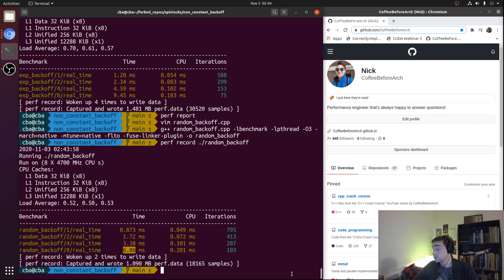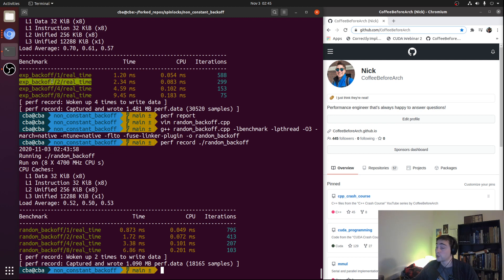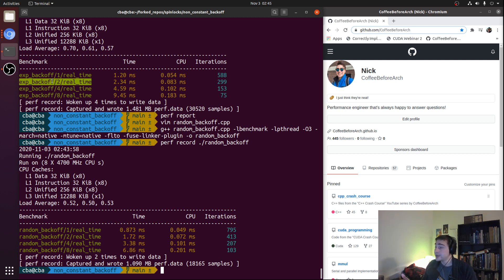It's important to note that random backoff isn't guaranteed to give the best performance overall — it just happened to work well with this simple, high-contention microbenchmark. In practice, a very common implementation is a fusion of exponential and random backoff: instead of always increasing by a power of 2, you pick a random number between `min_backoff` and the current exponentially-growing maximum — that's a very common implementation of exponential backoff.